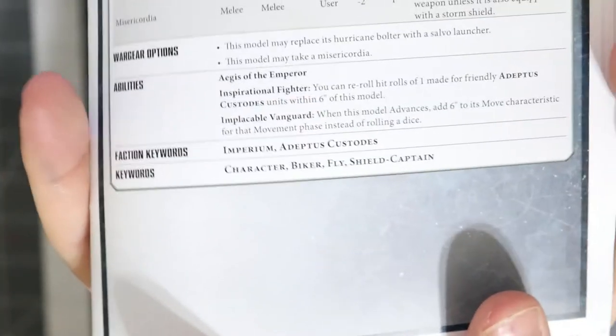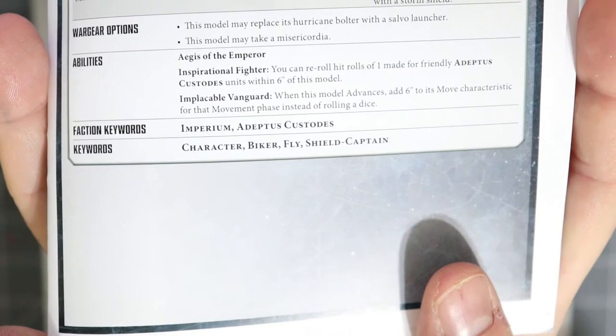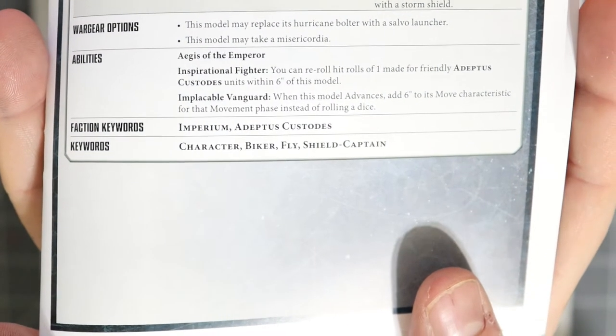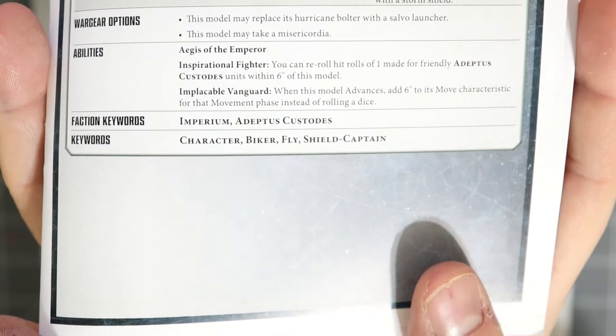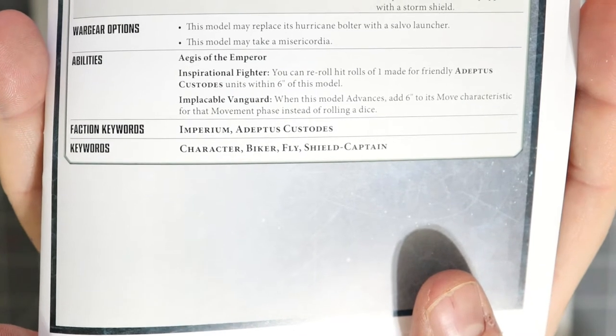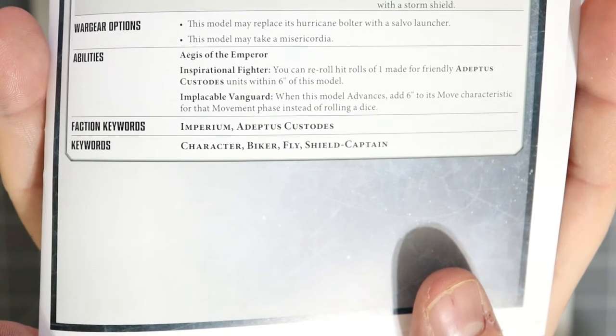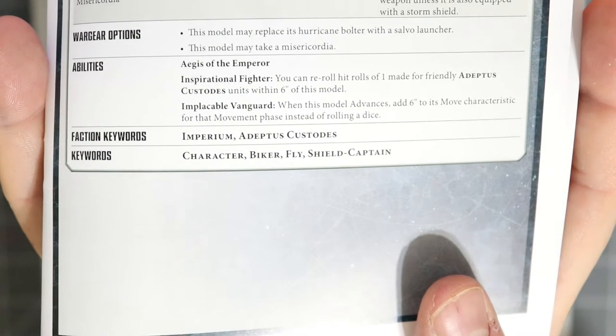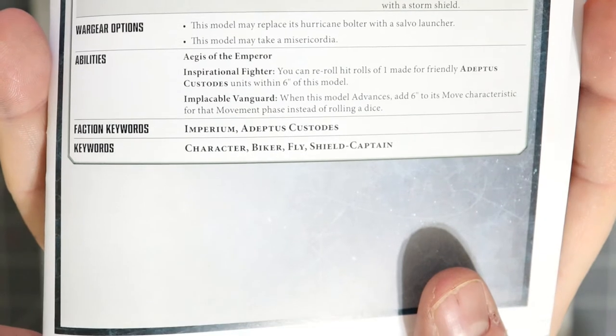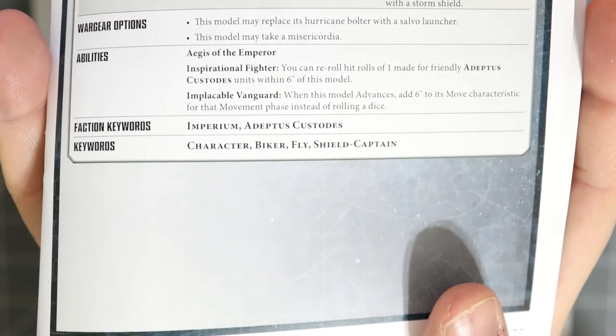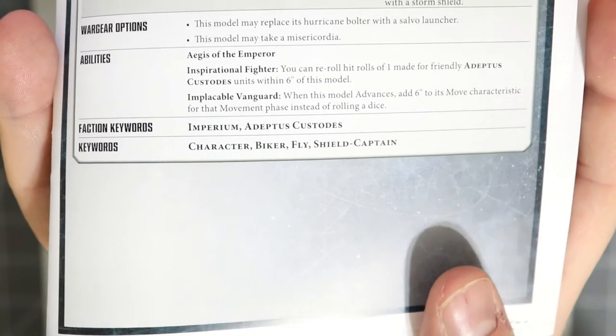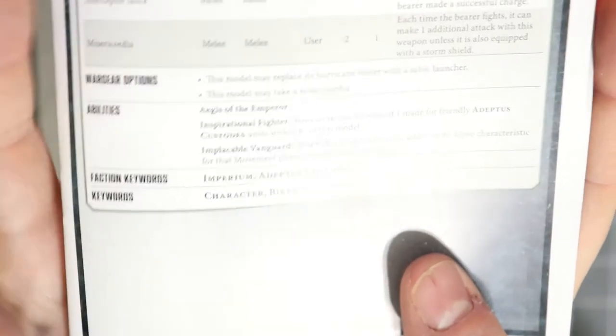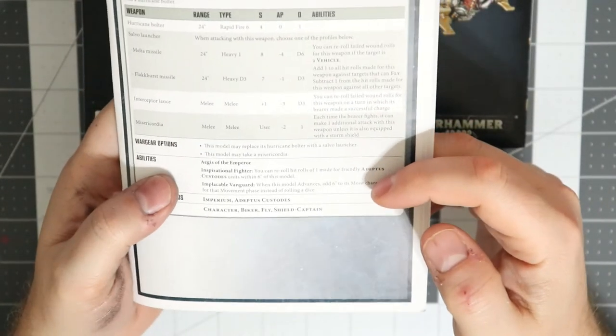You're going to get the same exact equipment as the rest of the dudes, even including the missile launcher which is great if you want it. I'd probably just take the hurricane bolter for the volume of fire. You have the Aegis of the Emperor which would normally give you the five plus invulnerable save. Battle forged would move you to a four plus. Inspirational Fighter means you can reroll hit rolls of one of any Adeptus Custodes within six inches. That's normal for a shield captain.